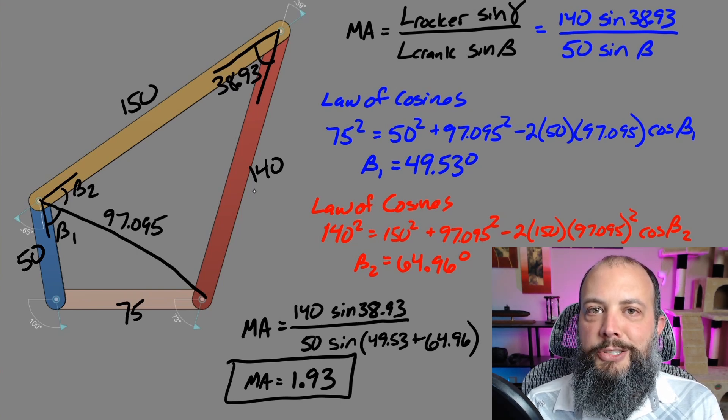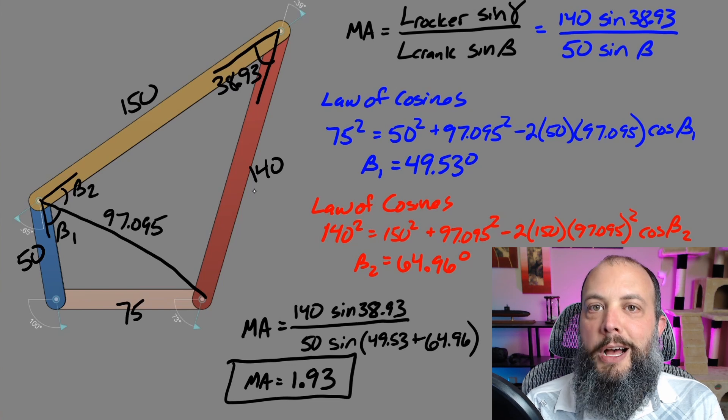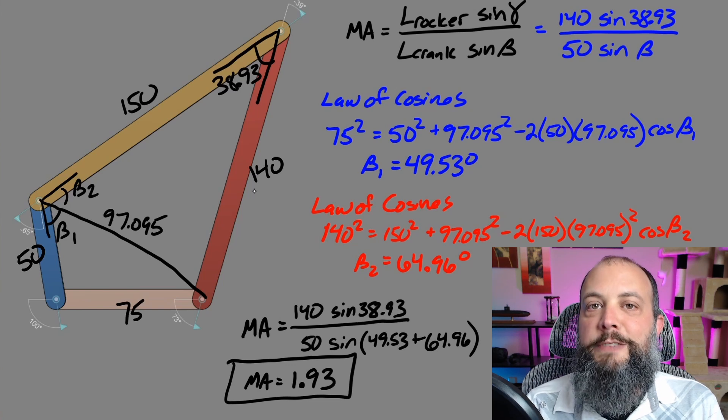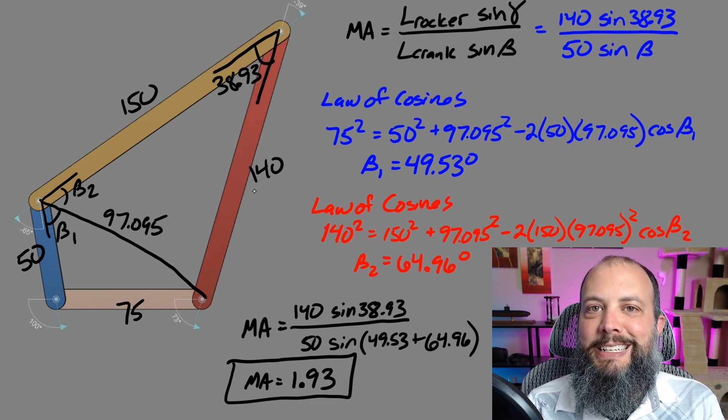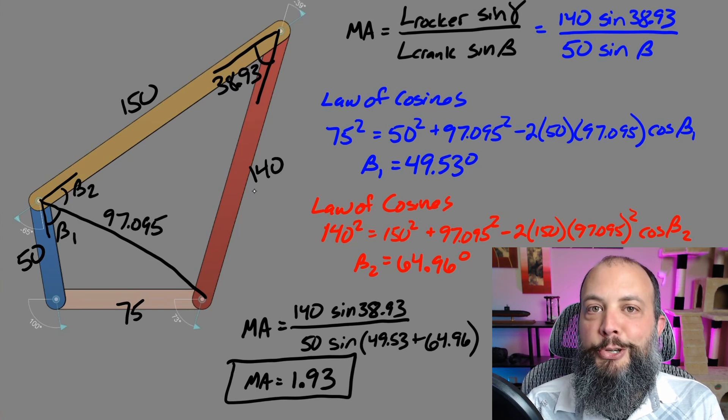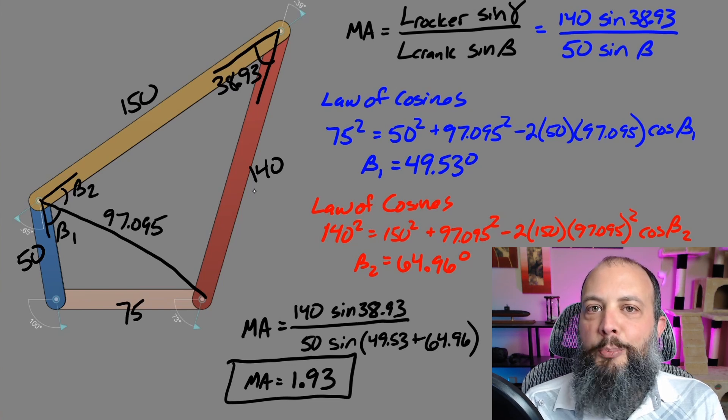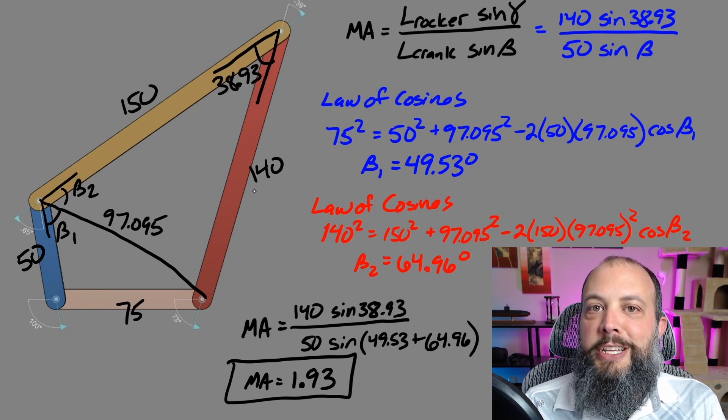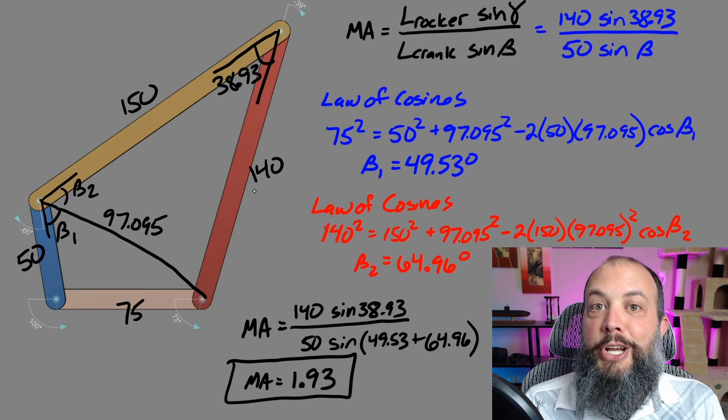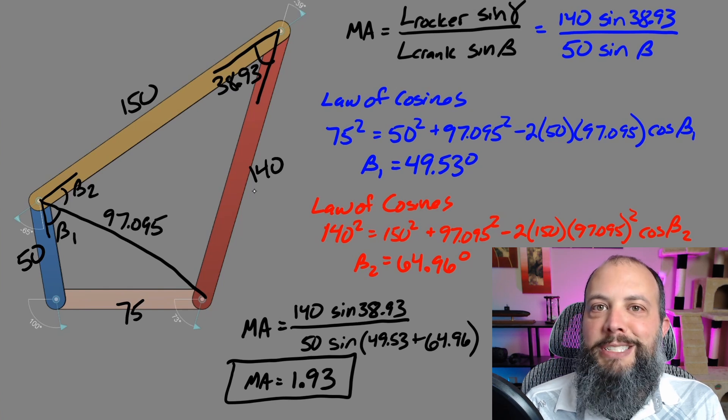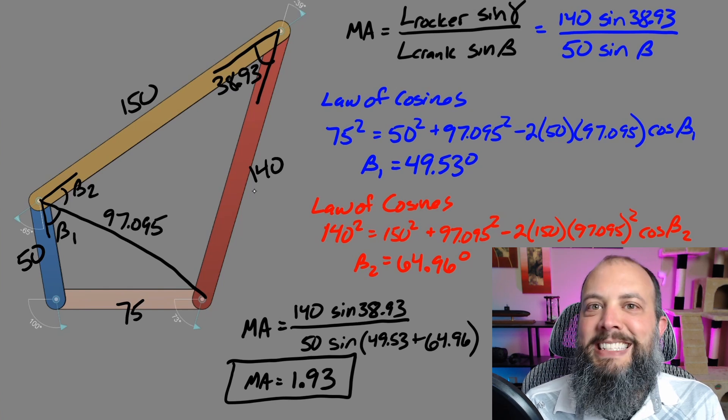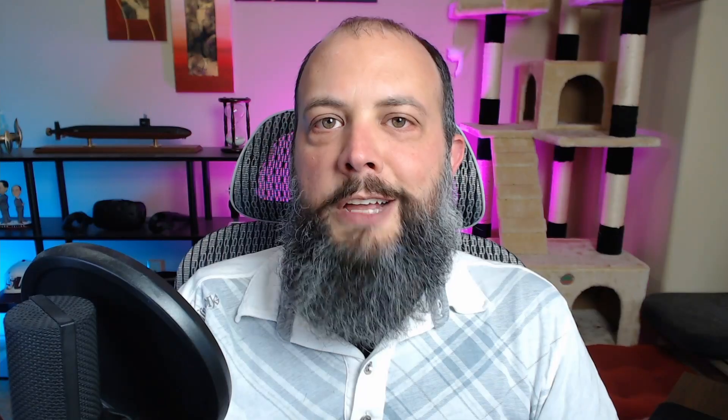It's going to reach its maximum in the toggle positions when it's fully extended and when it's fully retracted. And both of those positions have mechanical advantage of infinity because that angle beta is zero or 180 degrees.